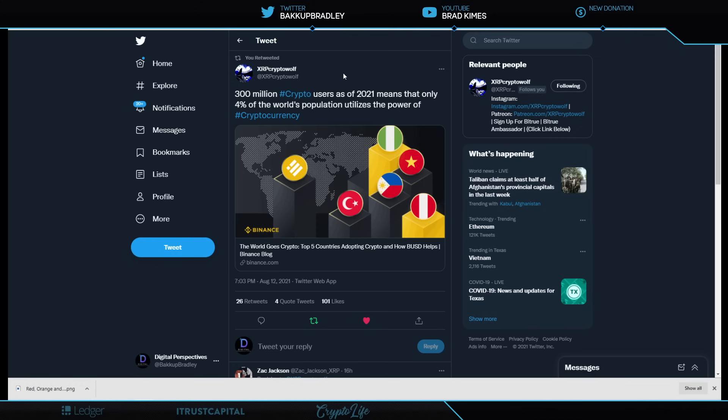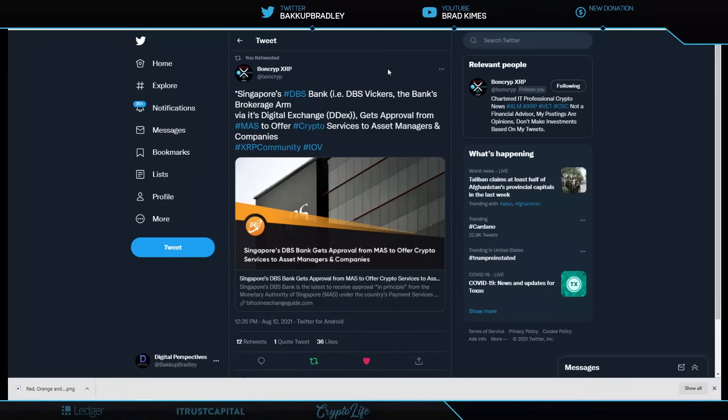Looking right here, XRP Crypto Wolf, 300 million crypto users as of 2021. That is only 4% of the world's population utilizes the power of cryptocurrency. Now, I want you to think about that number, 4% of the population. I mean, that is nothing when it comes to adoption. Imagine what this market looks like at 10, 20, 30, 40% adoption, let alone bigger than that. I mean, it's just, to me, the upside here. This is how early we are.